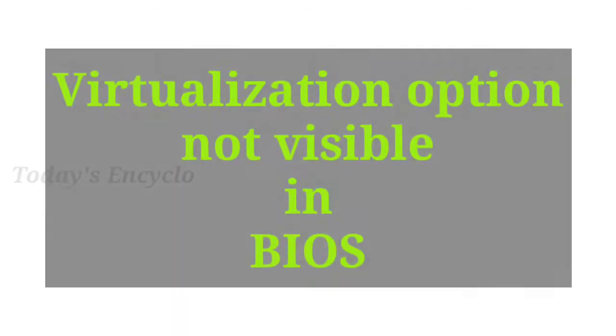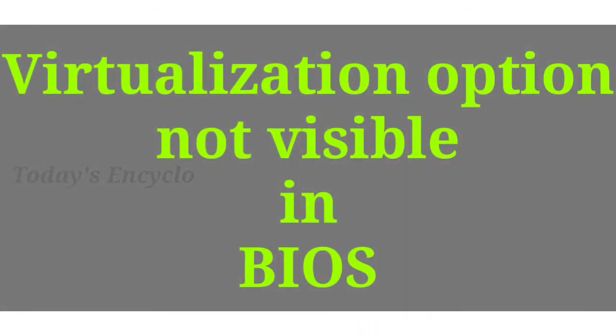In this video, we will see the steps if virtualization is not working or you can't see virtualization option in BIOS. Same explanation for you in Tamil, click on the link below.